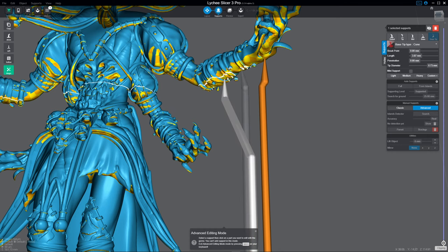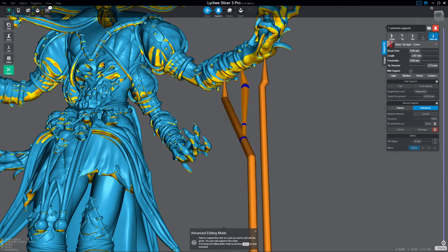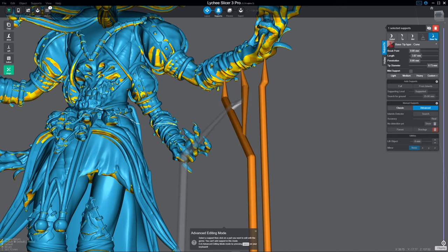While holding alt, if you click once and then click once again on another support, it will draw from the model to a support. You can also, again holding alt, click from support to support.